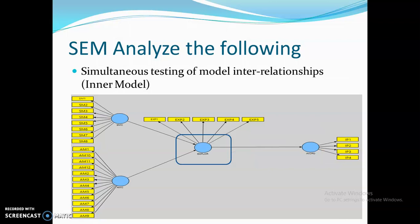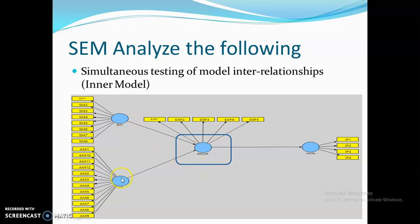After analyzing the outer model, we analyze the inner model, which represents the causal relationships between the variables. These are represented by arrowheads — for example, AMC to exploration, SMC to exploration, and exploration to incremental product innovation. These are basically the hypotheses we want to test in our research model. Structural equation modeling simultaneously tests all the proposed relationships between latent constructs.